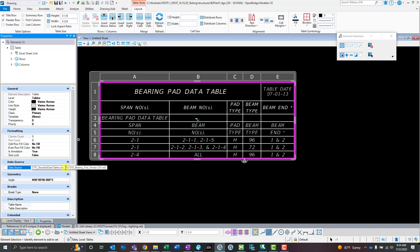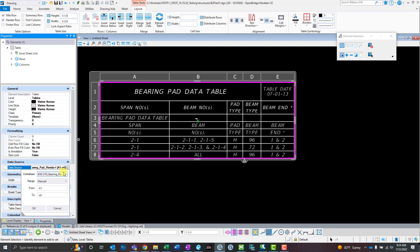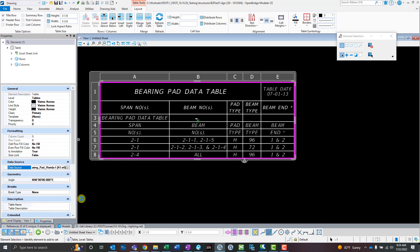I'm going to click on this drop down under here for the data source. Give it a second to load up and let's fix this. Let's go A4 to E6. Click OK. So this is how you can modify that table range from the data source right over here in the properties once you click on that table.